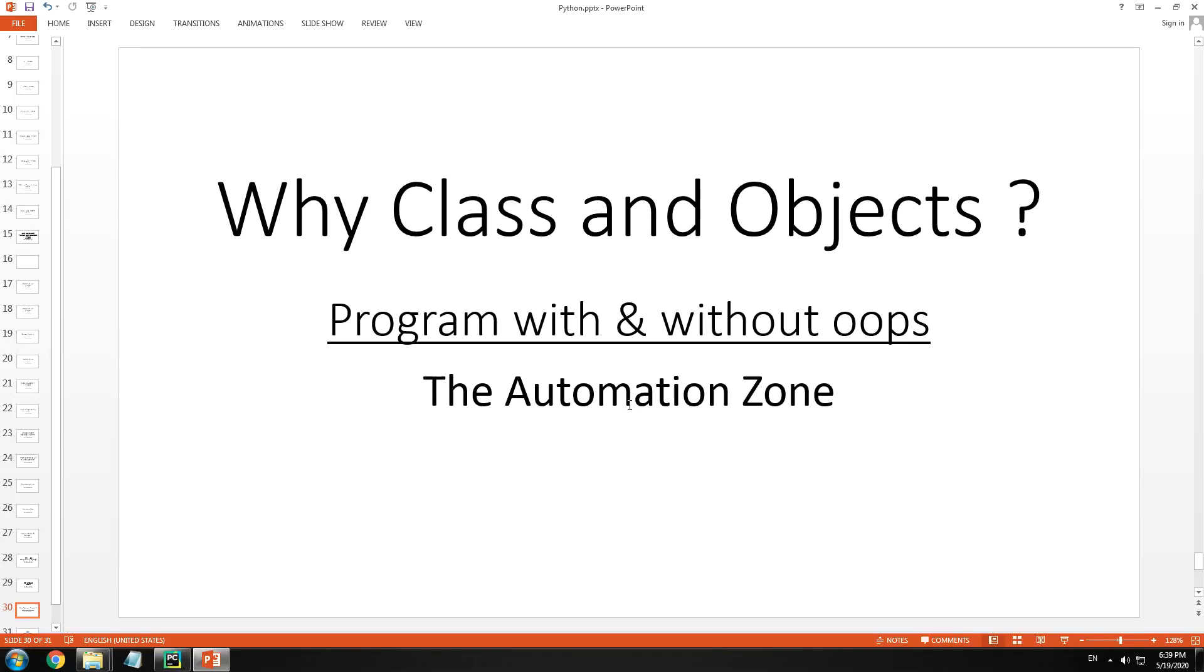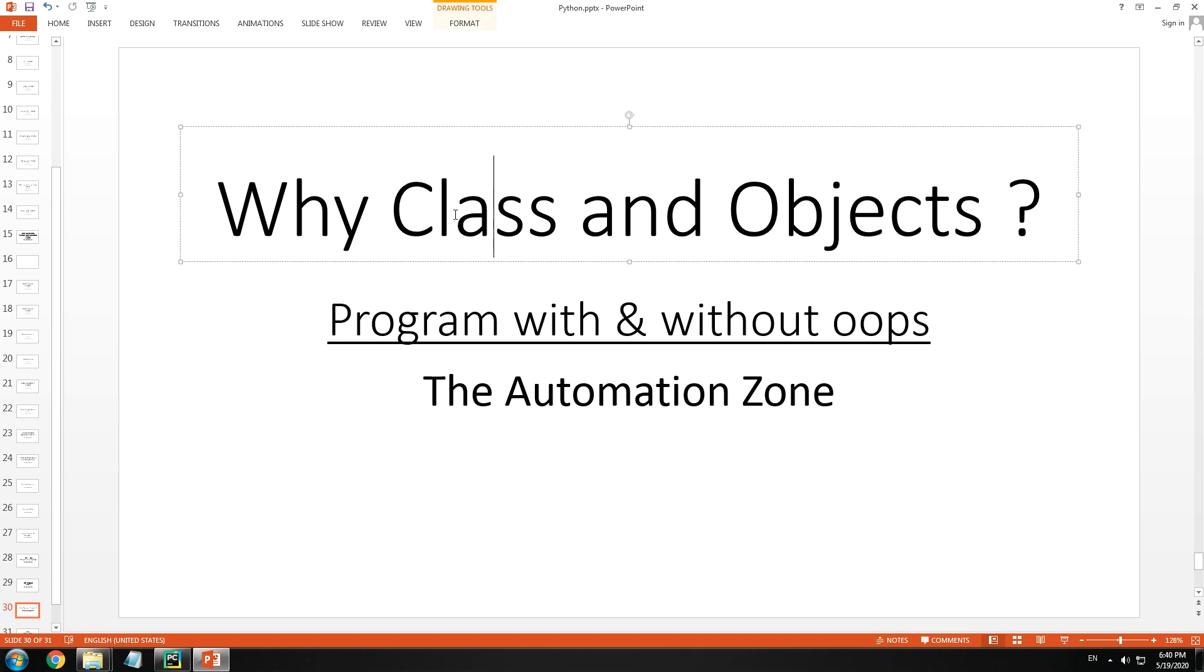This is the Automation Zone and today we are going to begin a new series on object-oriented programming using Python. Before we go ahead and learn how to create a class, objects, methods, let us first try to understand an important question: do I really require a class to code in the first place?